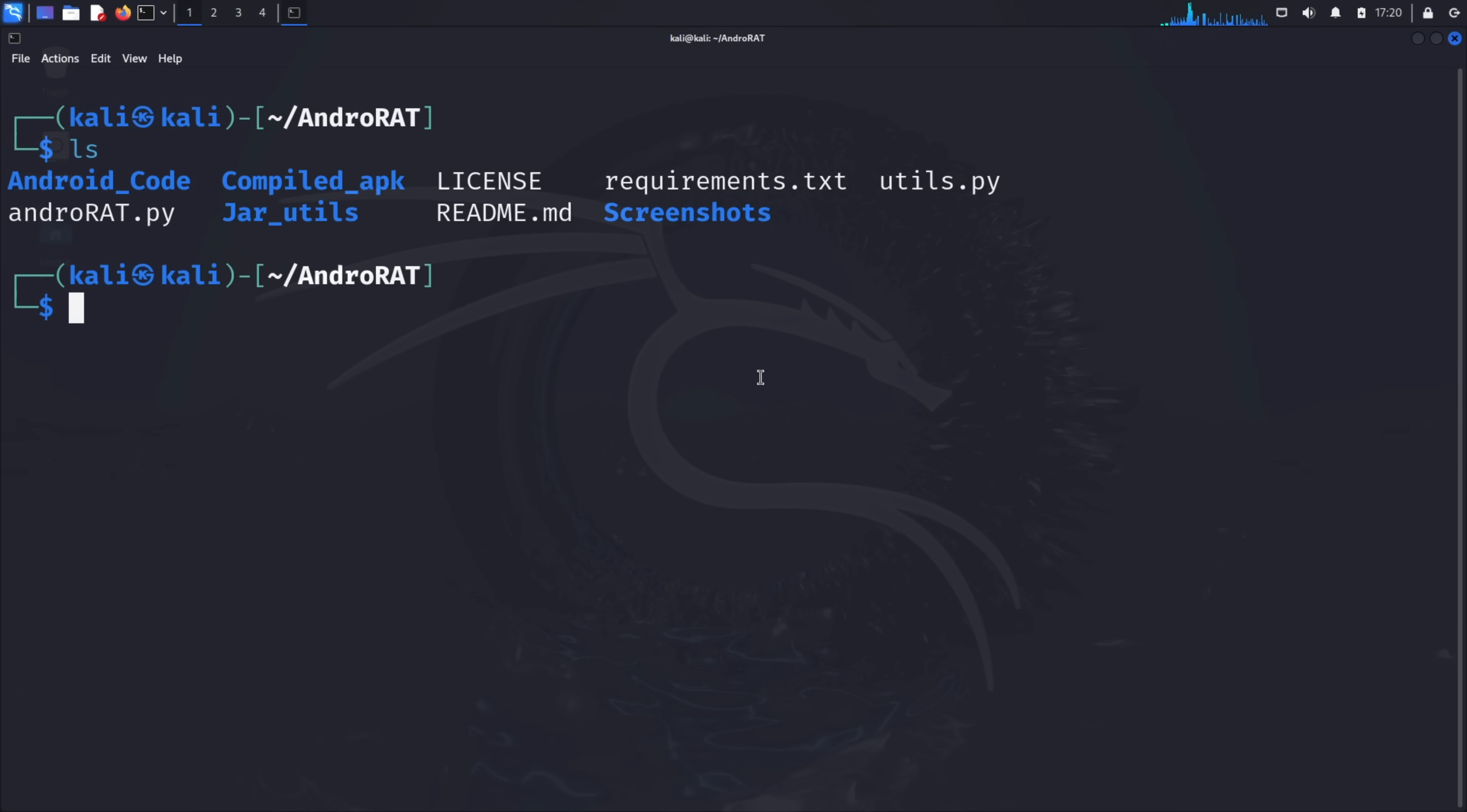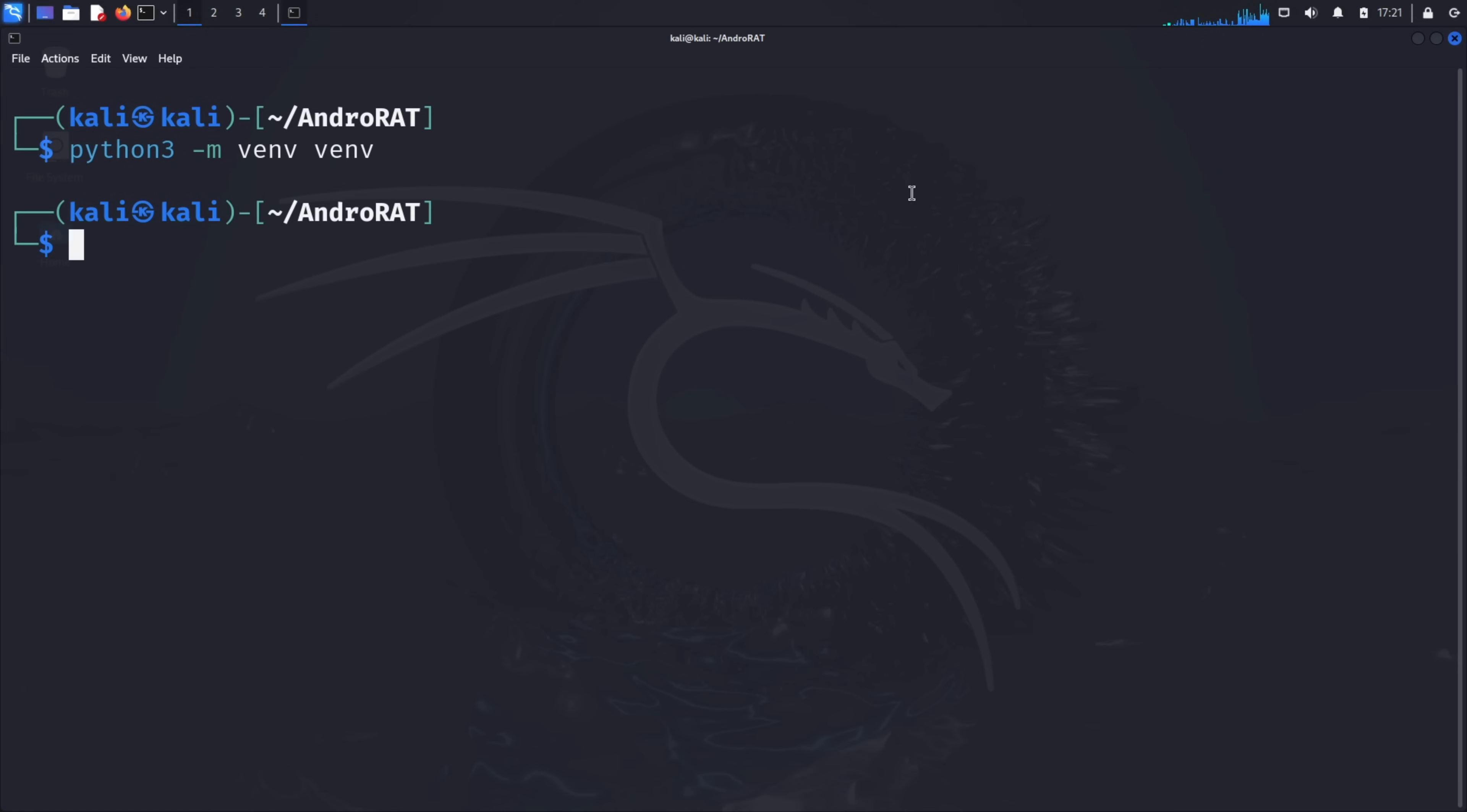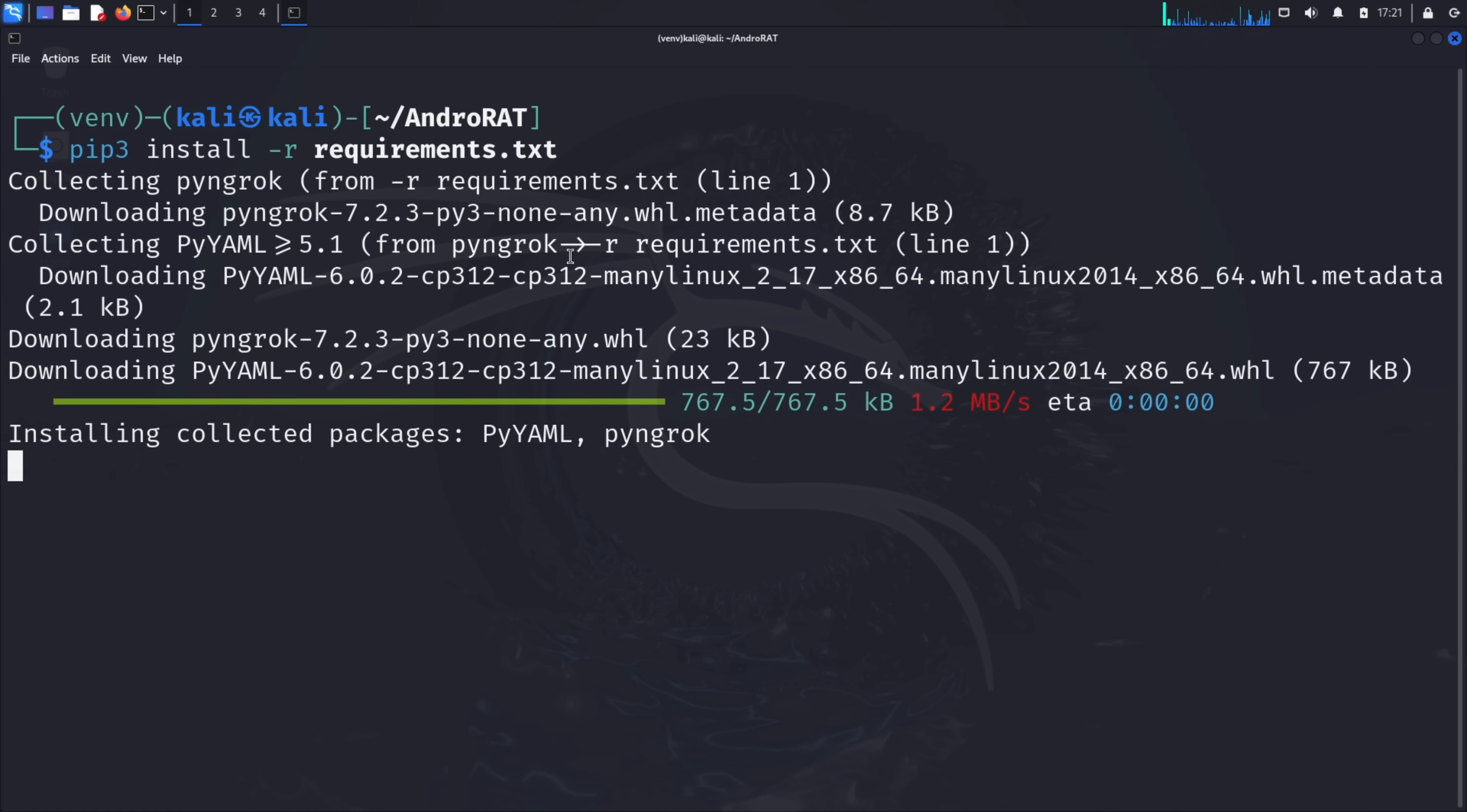Let's see what files we have by typing ls. You should see various files including a requirements.txt file, which contains all the Python dependencies we'll need to install. Before installing the requirements, it's a good practice to create a virtual environment to keep our project dependencies isolated. This prevents conflicts between different Python projects. Type python3 -m venv venv to create a virtual environment named venv. Now we need to activate this virtual environment. Type source venv/bin/activate and press enter. You should notice your terminal prompt change, indicating that the virtual environment is now active. With our virtual environment set up, let's install the required dependencies by typing pip3 install -r requirements.txt. This might take a minute as it downloads and installs all the necessary packages.